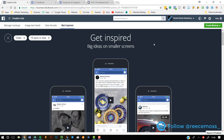By the way, the links to everything will be down below and all of these tools are completely free. That's the first one — Get Inspired in the Creative Hub on business.facebook.com.